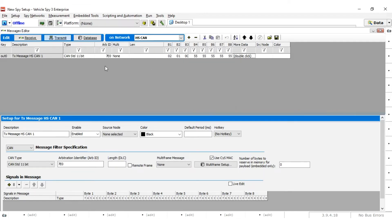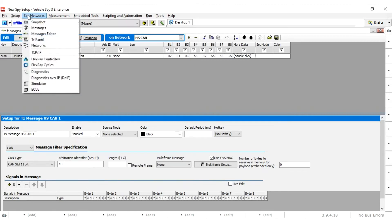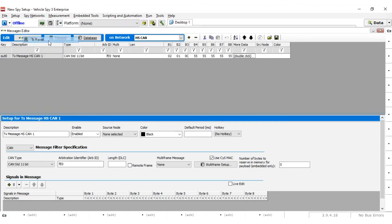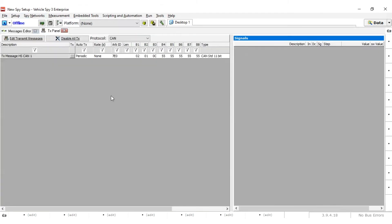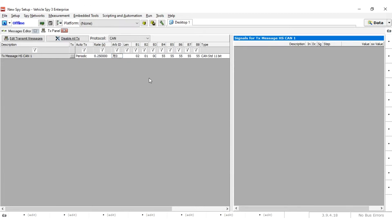Once the TX message is built, the periodic rate needs to be set. This can be done in the transmit panel. For this message, set the periodic rate to 0.25 seconds. When the Core Mini script runs, it will send this request out every 250 milliseconds. Next, we will create a function block to log data.